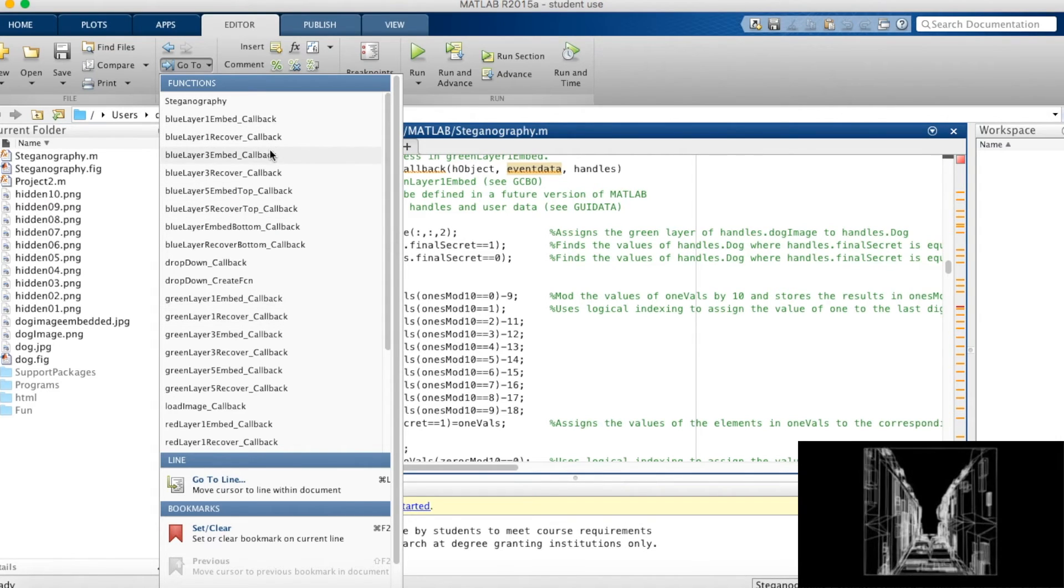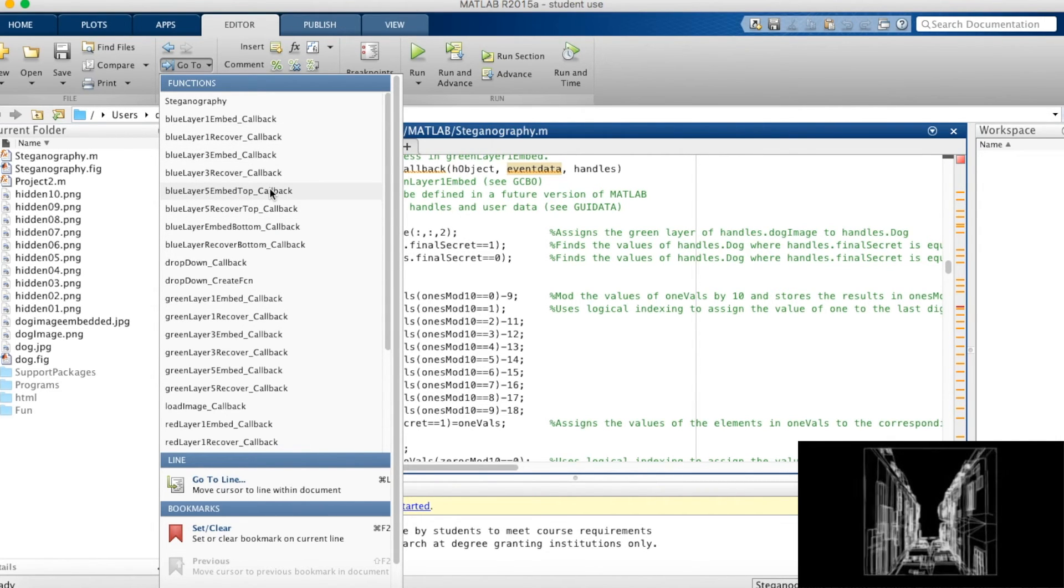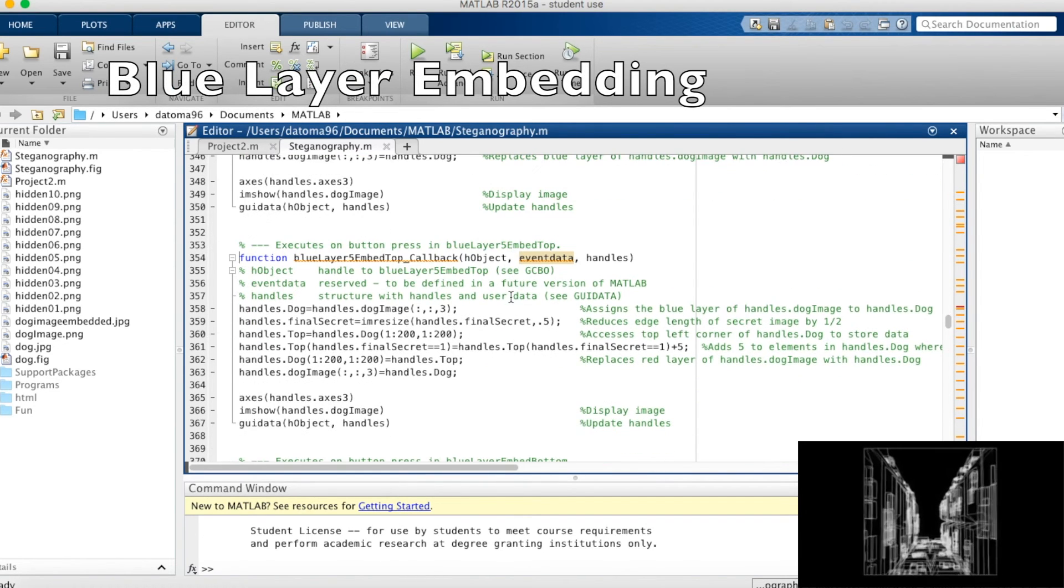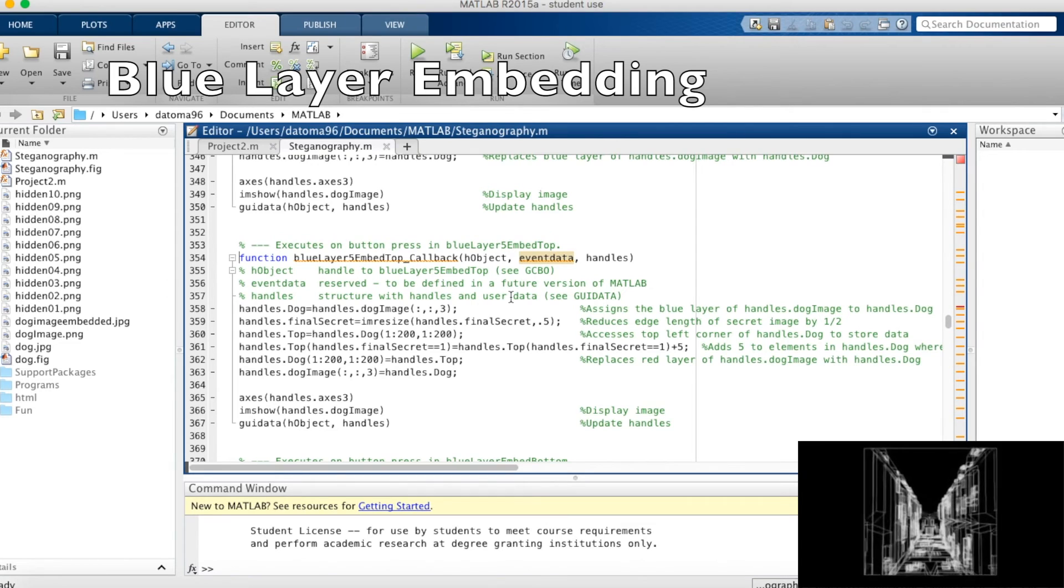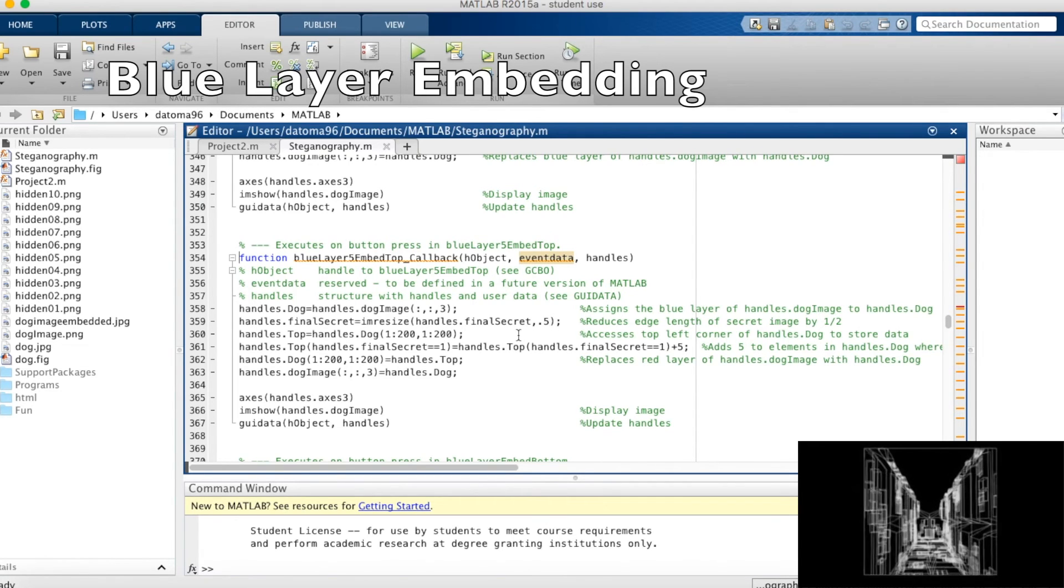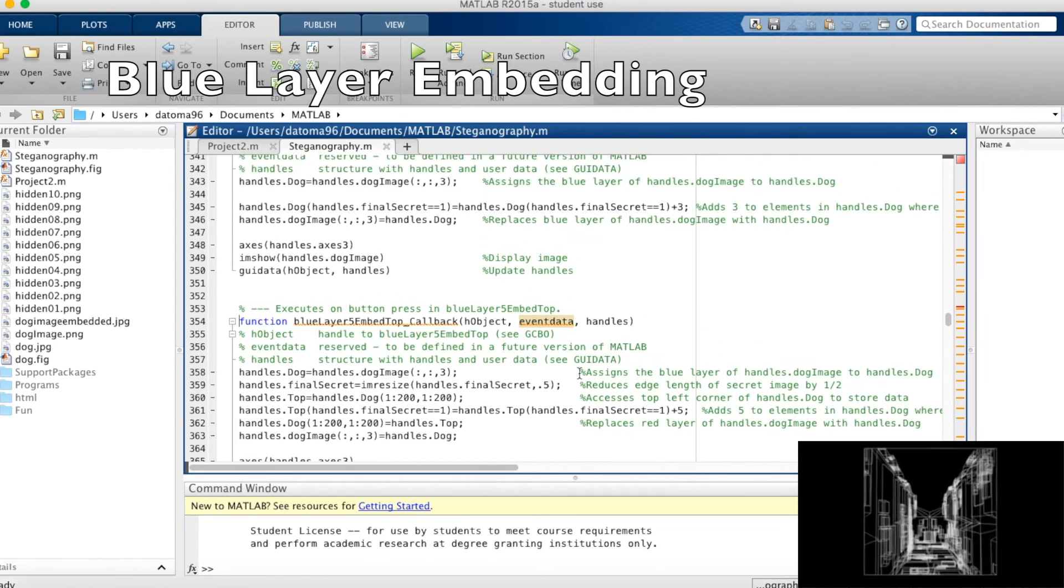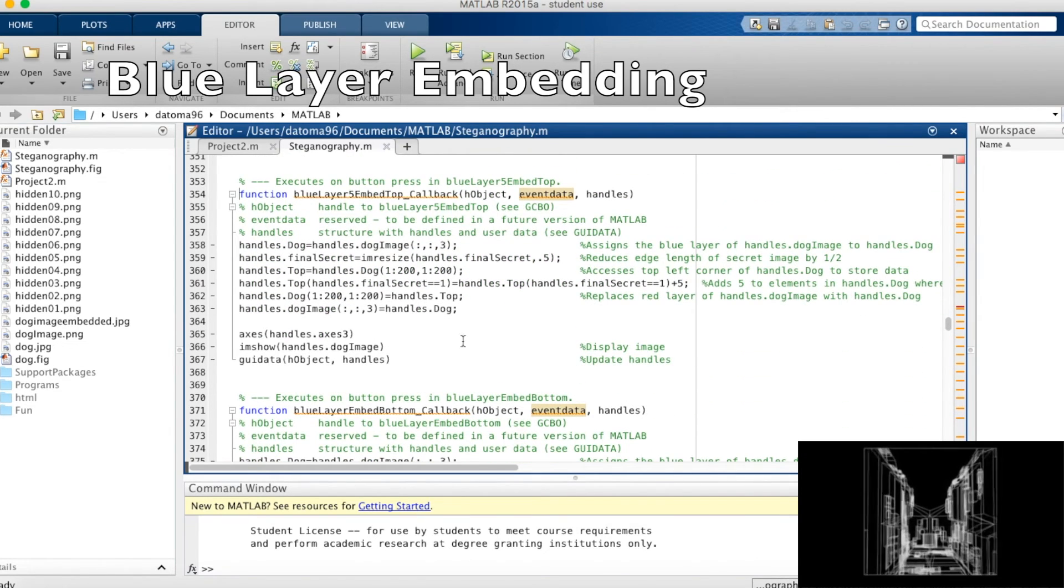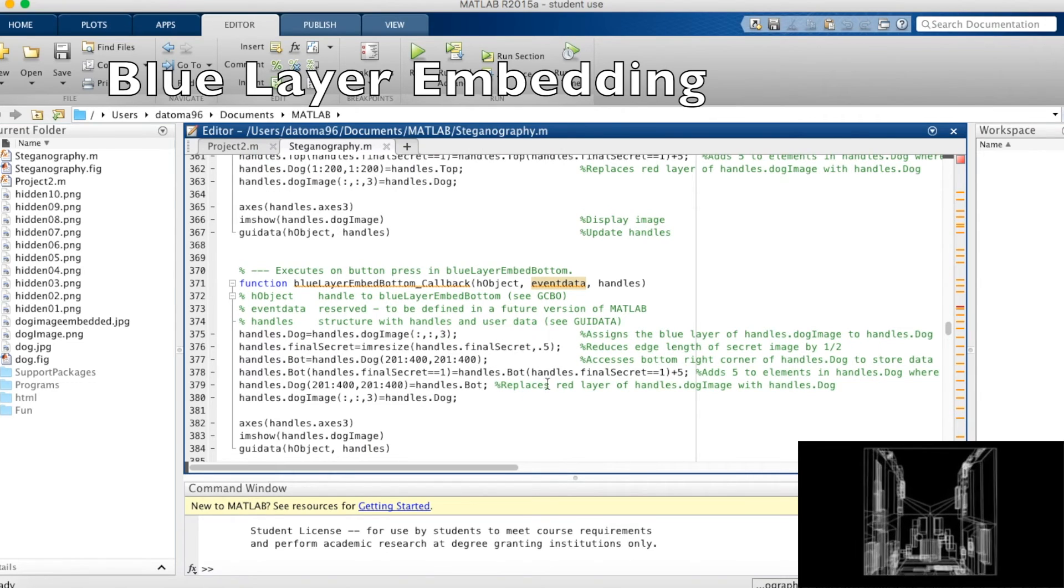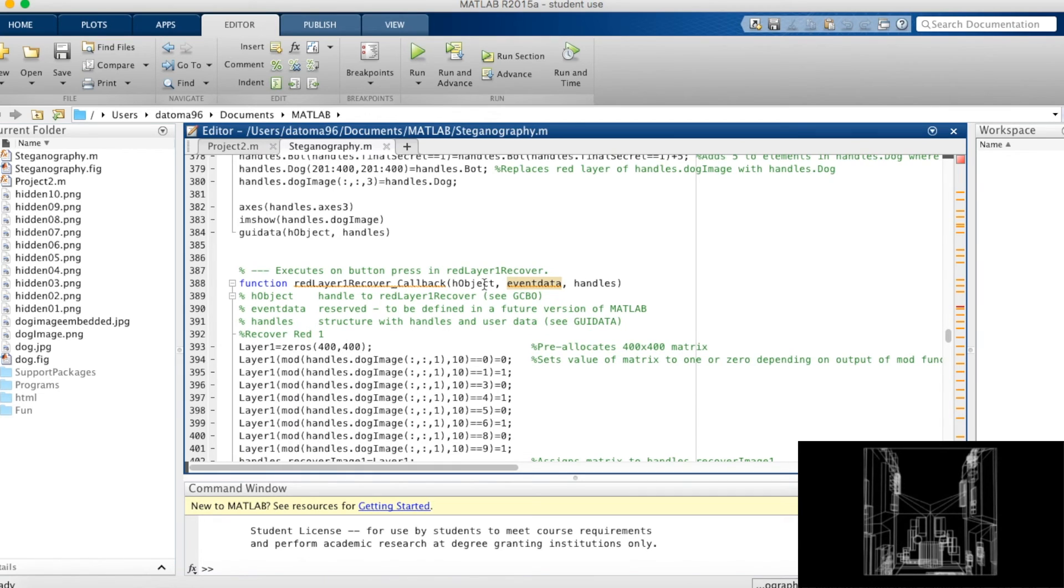And those are our blue layer recovery or embedding techniques. So blue layer 5 embed top. So in this case, to fit the 10 images in, we actually had to resize two of the secret images. We did that by reducing them by a factor of one half and embedding them in the upper left for blue layer 5 embed top and lower right-hand corners for blue layer embed bottom of the image.